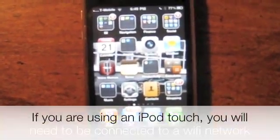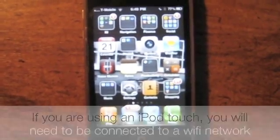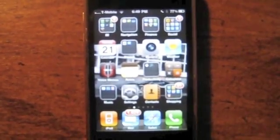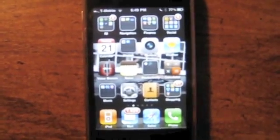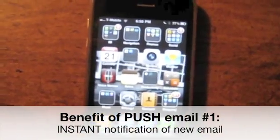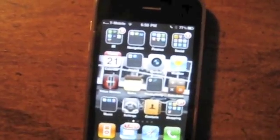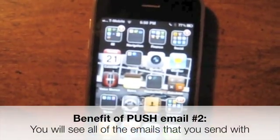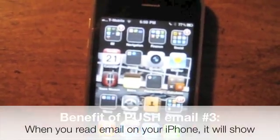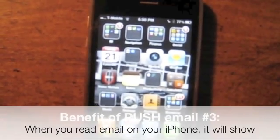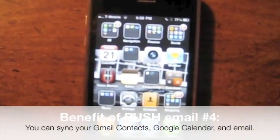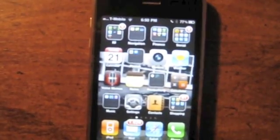If you're using an iPod Touch, you'll need to be connected to a Wi-Fi network to access your email, since you don't have an iPhone data plan. So you'll need to be at home, Starbucks, or wherever you have an internet connection via Wi-Fi. The benefits of push email over IMAP: you get instant notification, sent emails still sync across webmail and other IMAP devices, and you can sync your Gmail contacts, calendar, and email.